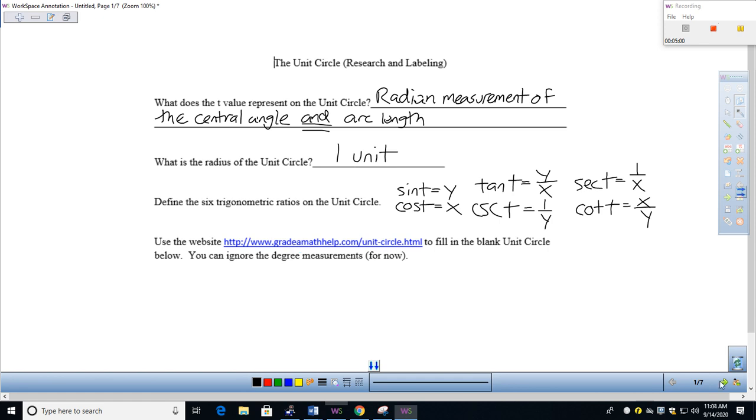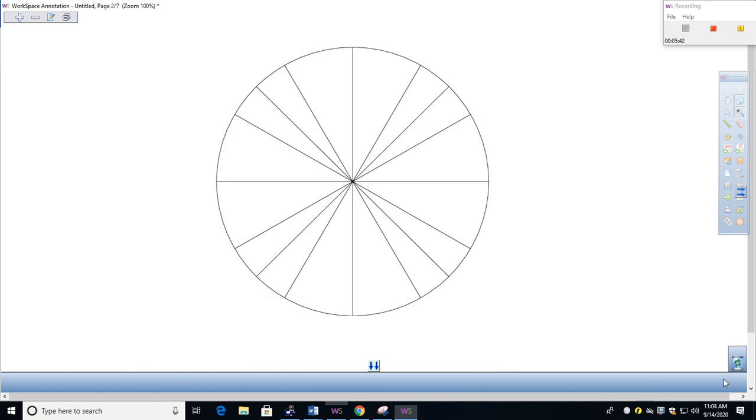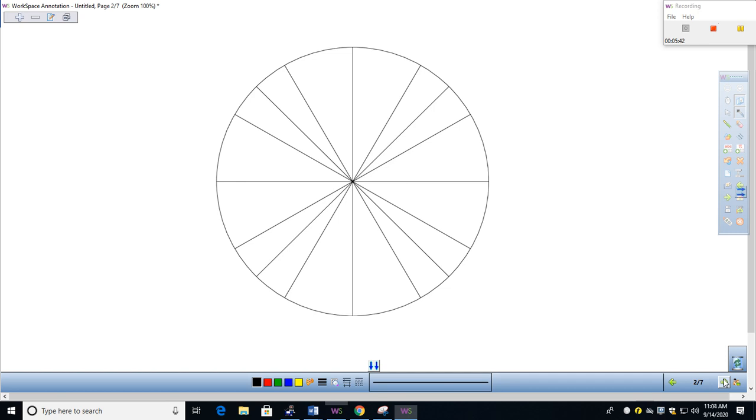What I'm going to ask you to do is find that website. Then what you're going to do, down at the bottom here, I gave you a nice big blank unit circle. You're going to fill in the t values. You don't have to necessarily do degree measurements, but if you want to, that's totally fine. Then you're going to be putting the ordered pairs out there.